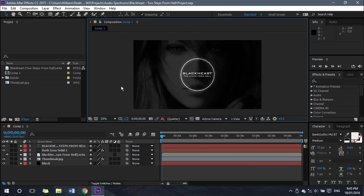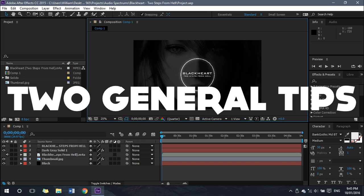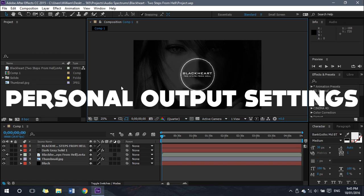To begin with, I will be showing you two general tips that will significantly reduce render time for any future After Effects project that you choose to render. I'll also be going over my personal output settings that you can use as a guide for your own output settings.